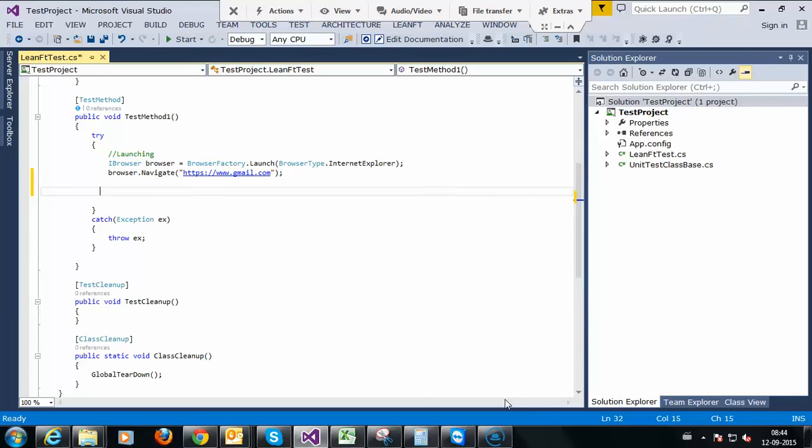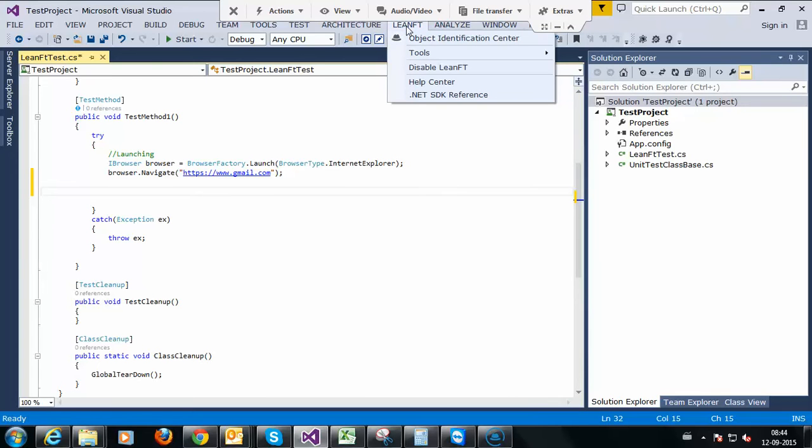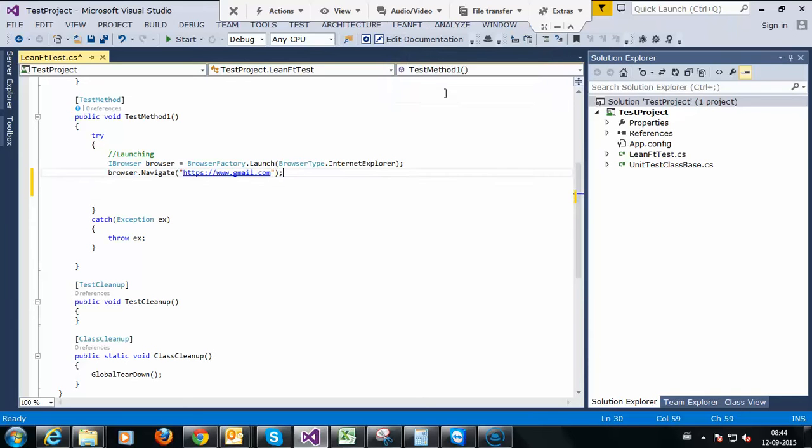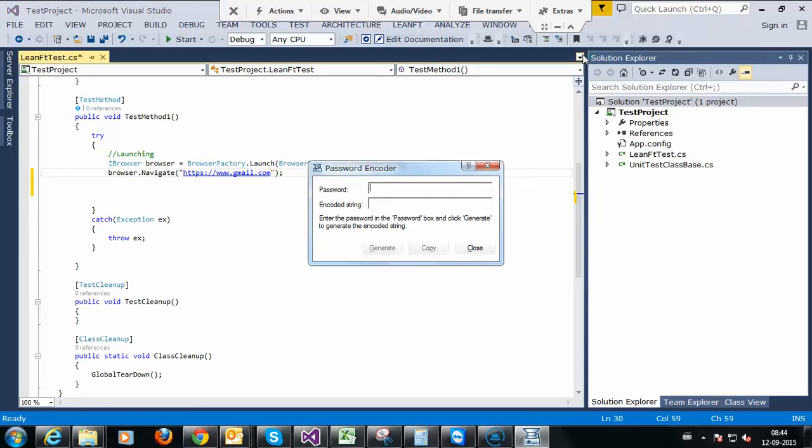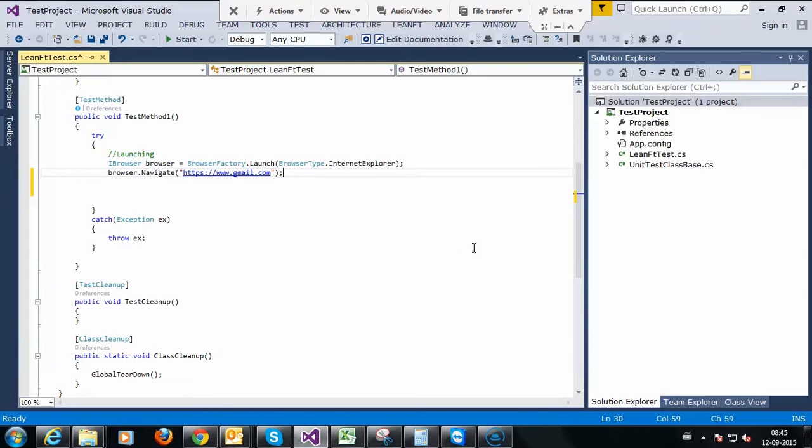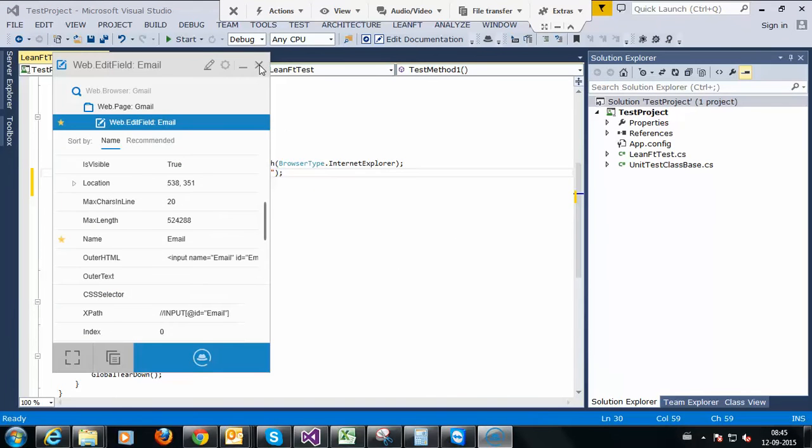We have a LeanFT menu here with object identification center. This is one way to navigate object identification center, and we have one more way. We know in QTP we have tools like batch runner and password encoder. Here also we have tools password encoder. If you click on password encoder, submit your password and click the link, you will get the encoded password. I'm explaining you about the feature but currently we don't use this, so I am closing this.